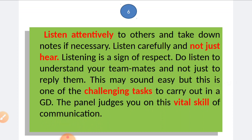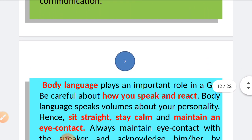The sixth tip: listen attentively to others and take down notes if necessary. There is a difference between hearing and listening — listening is a sign of respect. Listen to understand your teammates, not just to reply. This may sound easy, but it is one of the most challenging tasks in a GD, and the panel judges you on this vital skill.